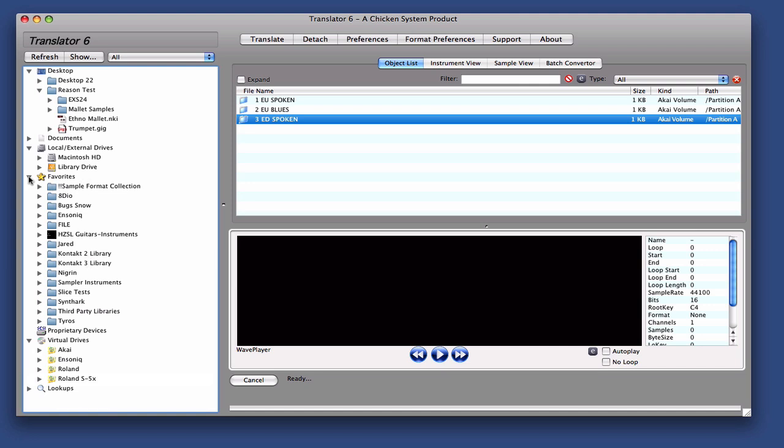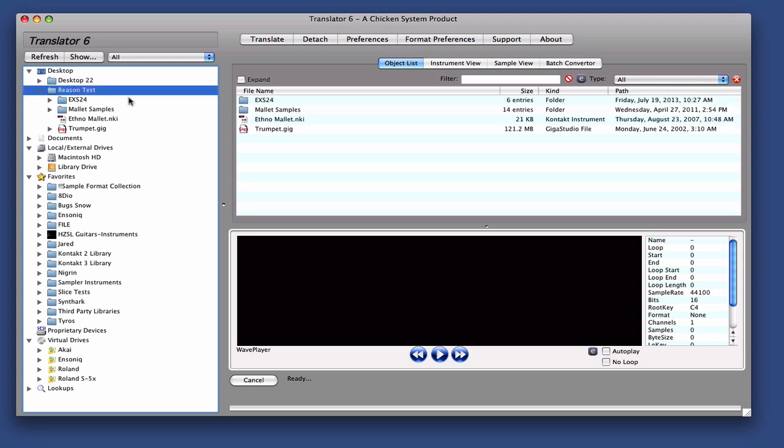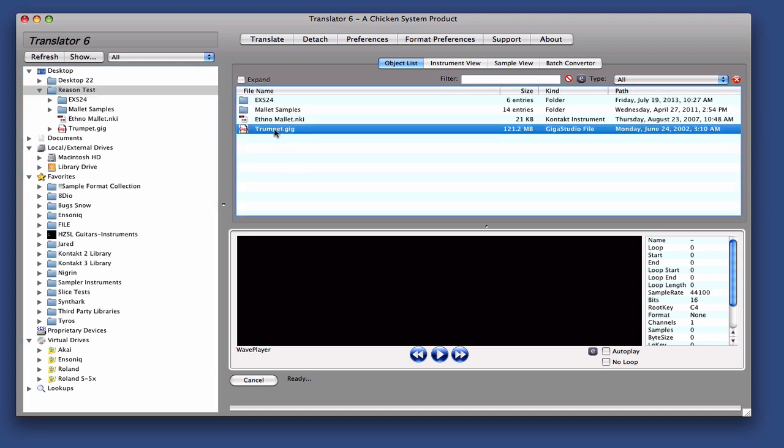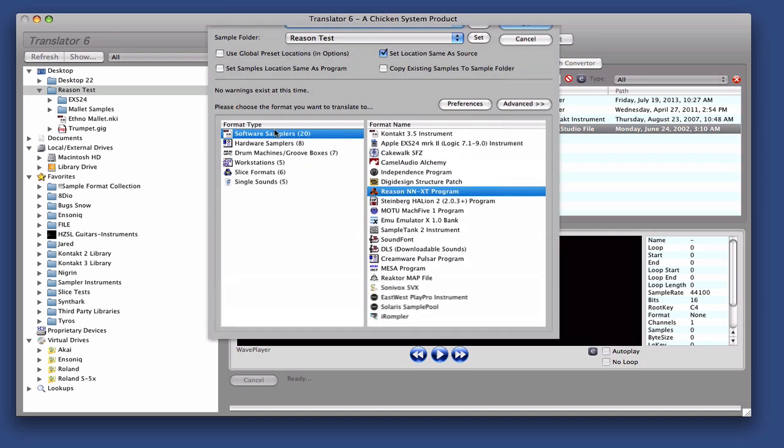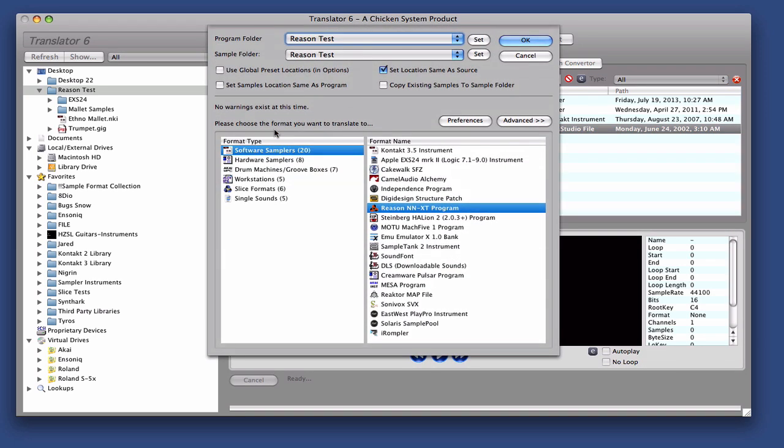Let's convert into EXS. Okay, so we have a folder called Reason Test, and you can see we have a Gig file, a Contact file, and an EXS folder of EXS files. So let's do the Gig file first.